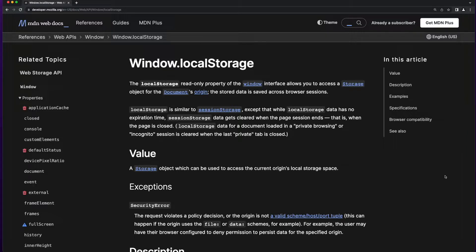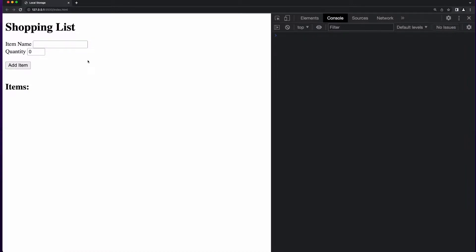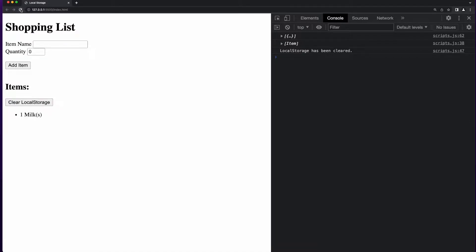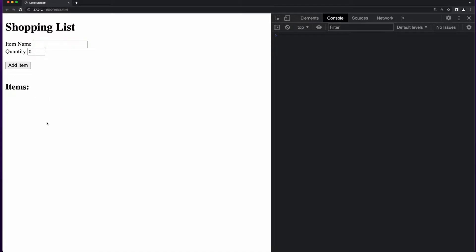So what does all that mean? Let me show you an example. Here I have a simple web page for creating a shopping list. When the page loads, there are no items on the list. If I refresh the page, still no items on the list. If I add an item, I see the item show up in the list, and if I refresh the page, the item is still there. And now I have a button to clear local storage. So if I clear it and reload the page, now I have no more items.